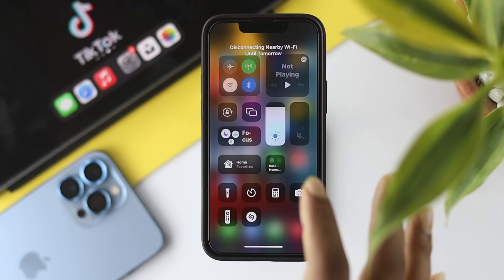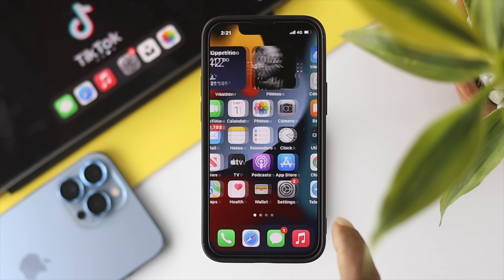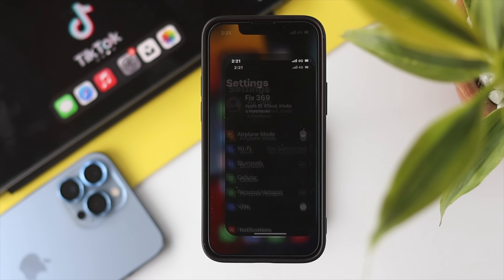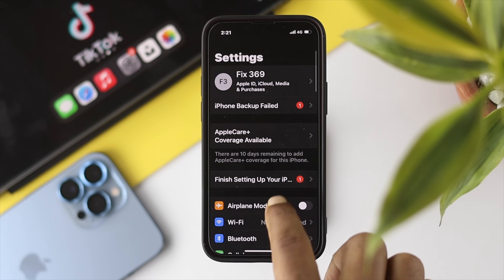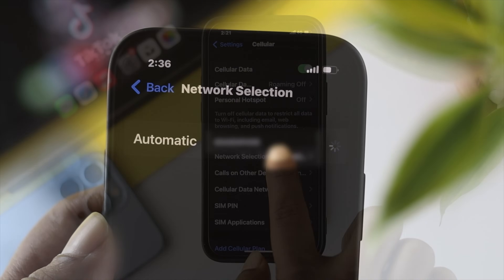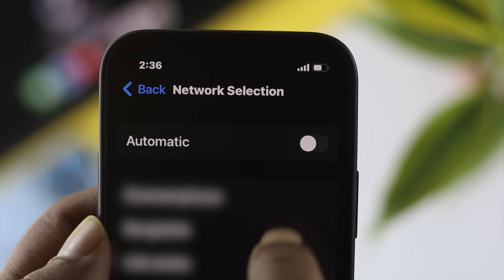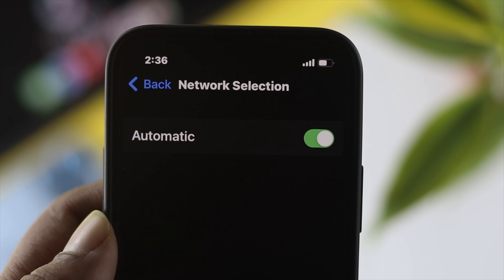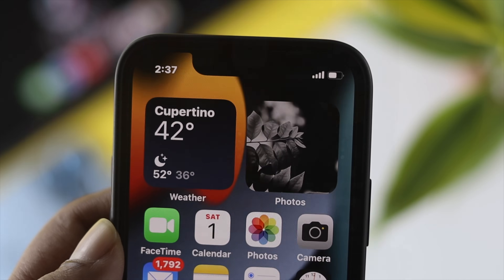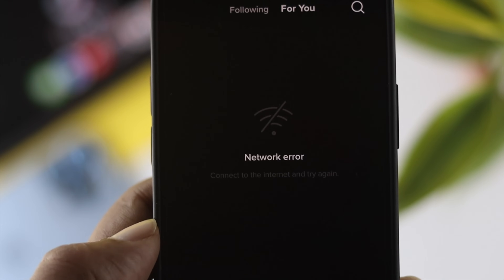If you still face the same problem, the next thing we're going to talk about is your mobile network. If you're using mobile data, go ahead and open up your settings, scroll down, and choose your cellular network. From there, tap on network selection, set it to automatic, then exit and open up your TikTok application to see whether it works.